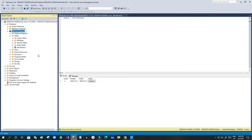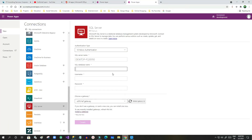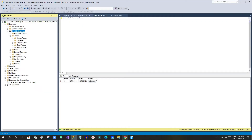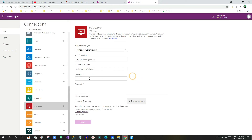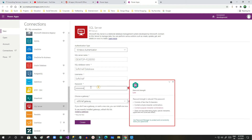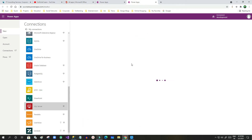This username is important — it is your computer username, not your email ID. The password is also the password you set for the gateway. Once you click OK it will be configured, and it will automatically create some screens in canvas apps.